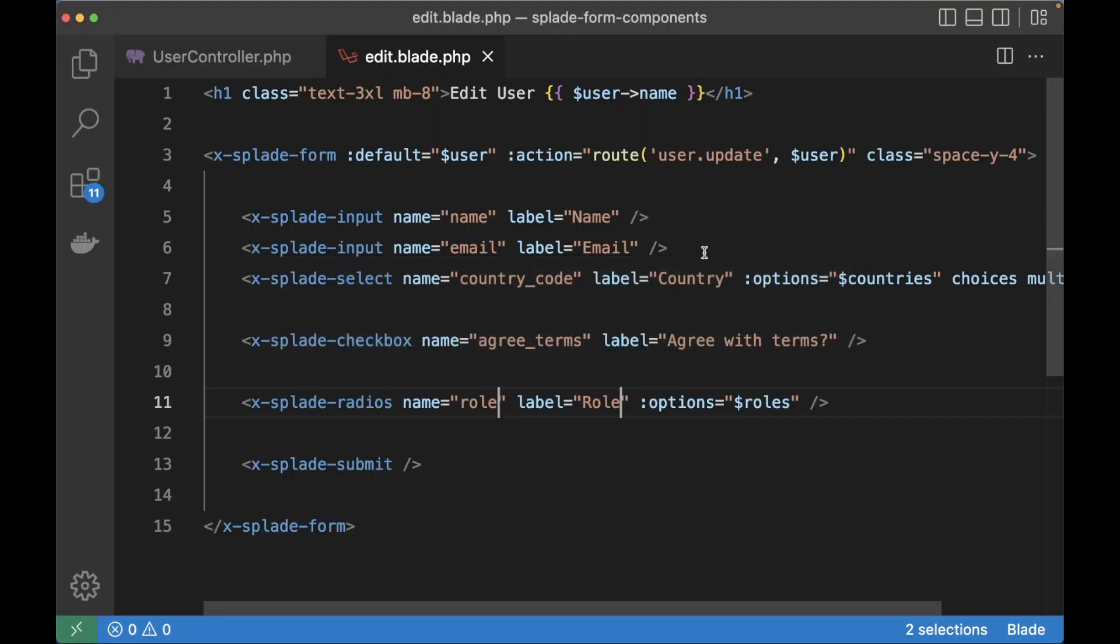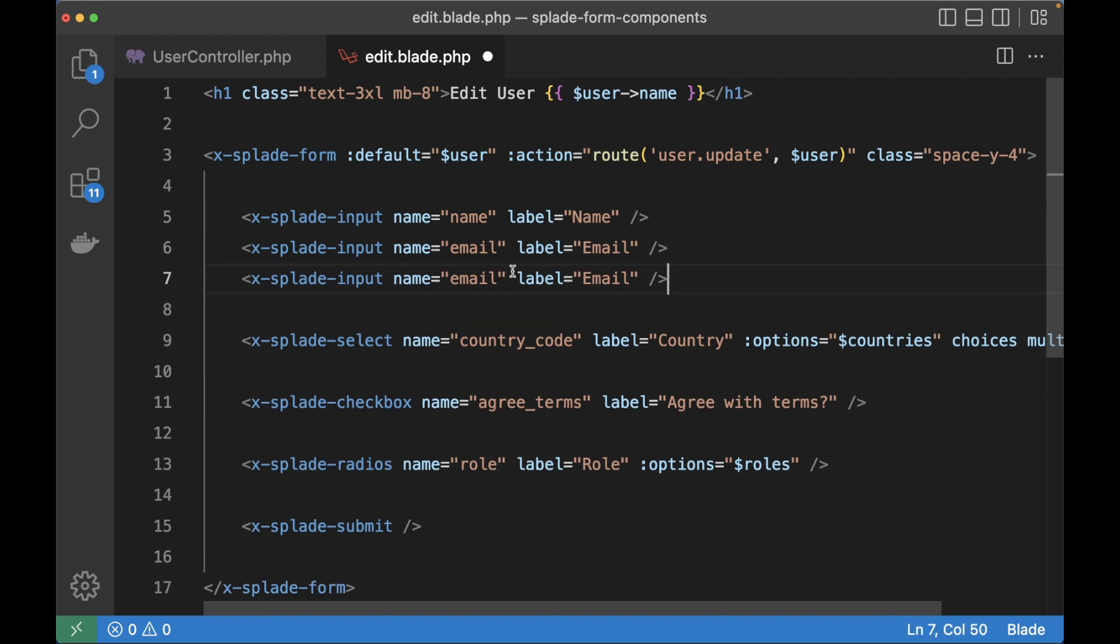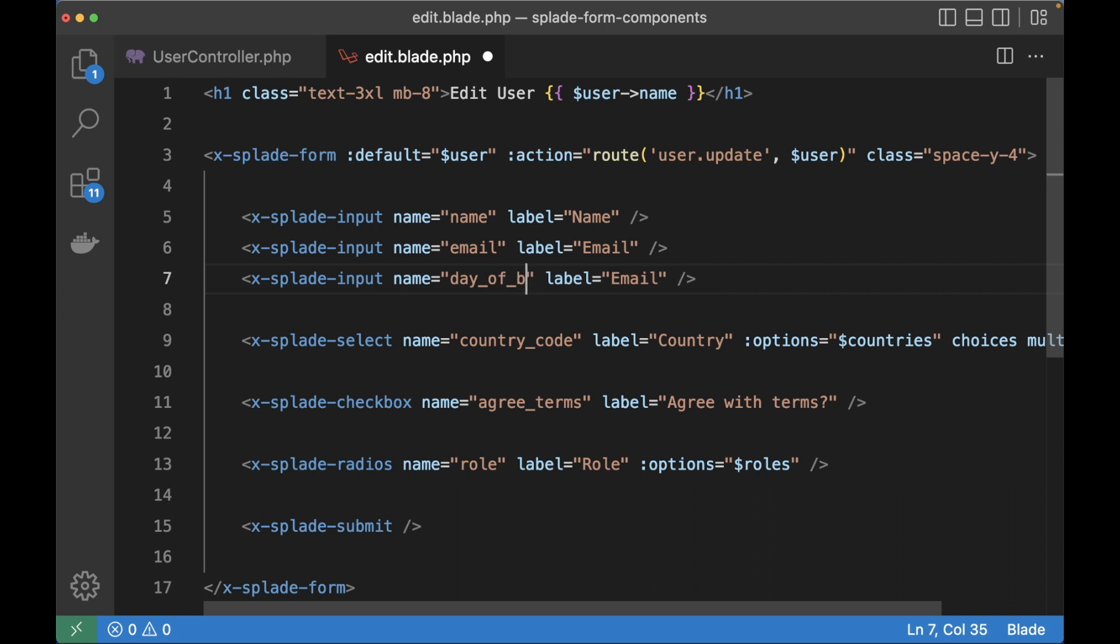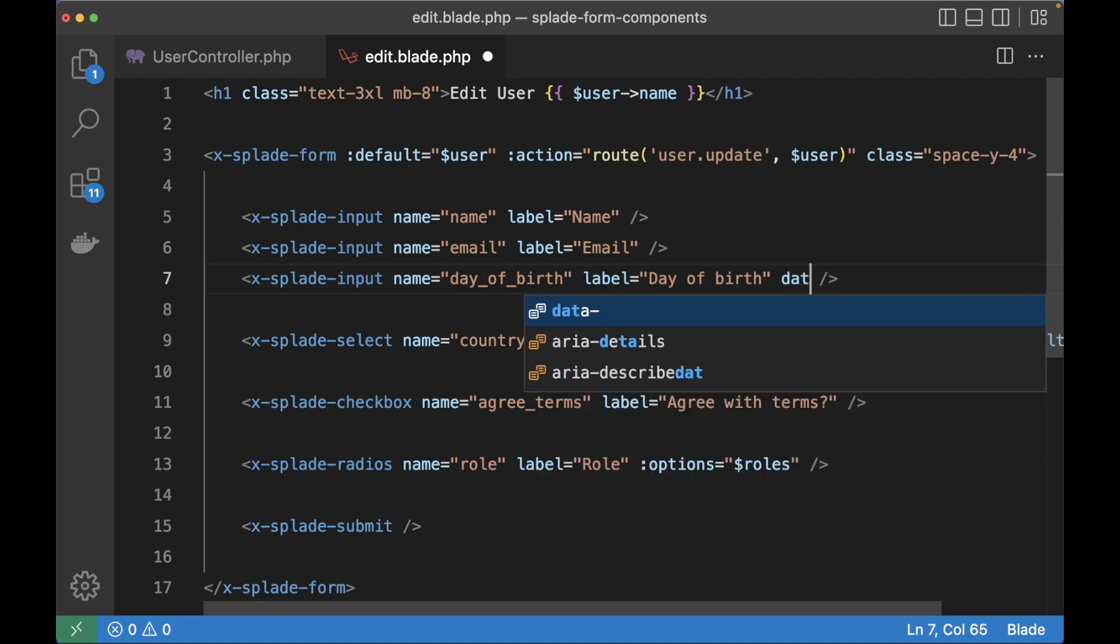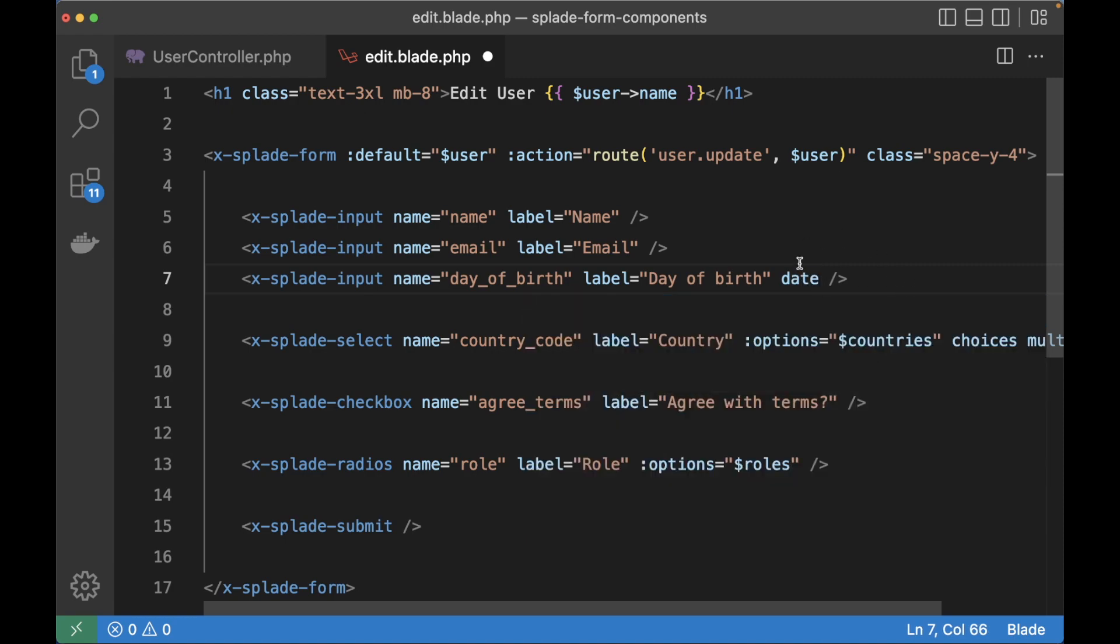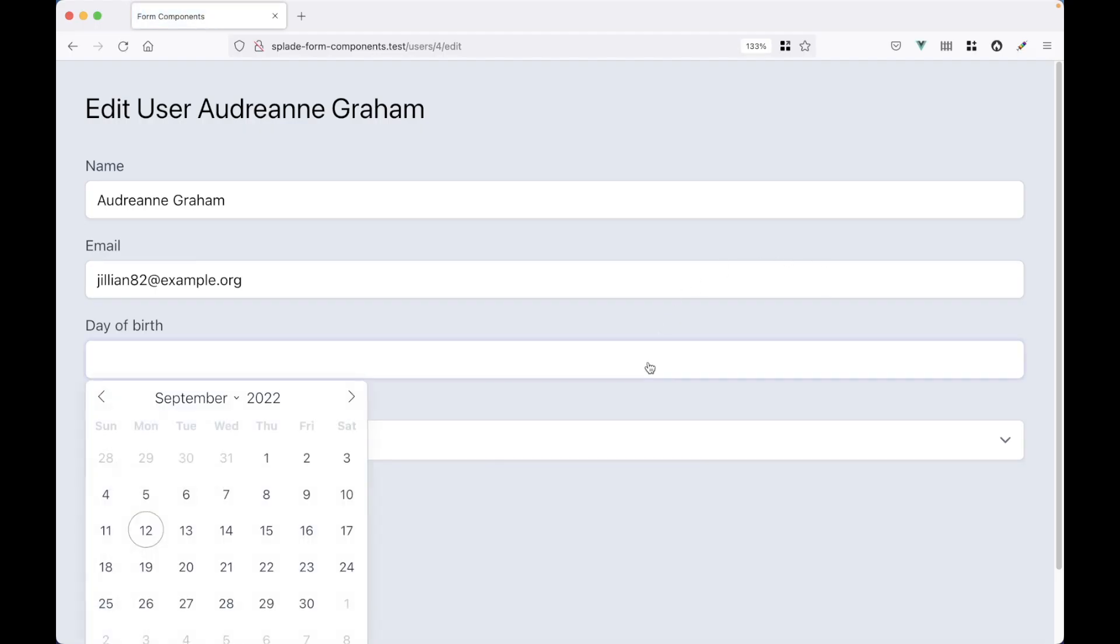Besides the Choices library there is also an integration with the Flatpicker library to pick dates and times. I'm going to add another input element and I set it to day of birth in the label as well. And the only thing I have to do is add the date attribute. And now we have a nice little date picker.